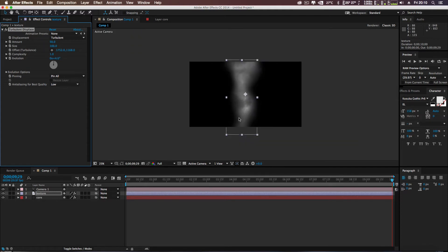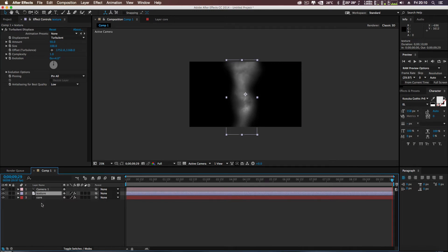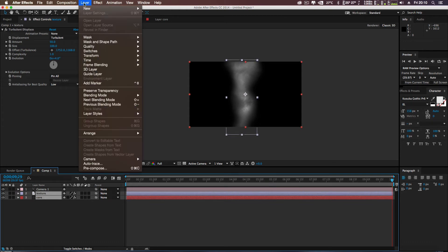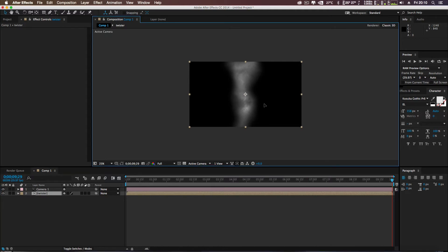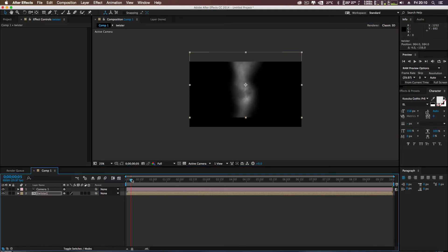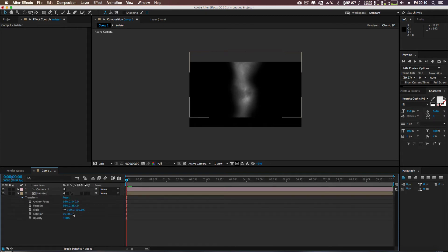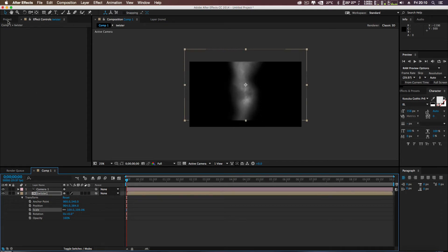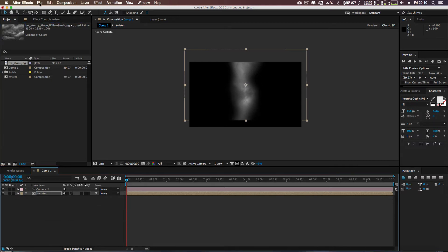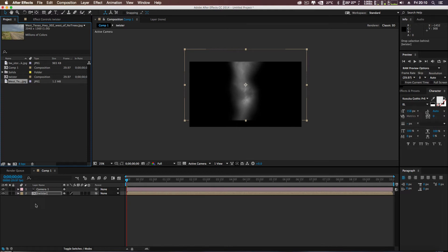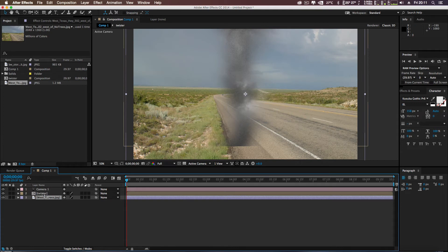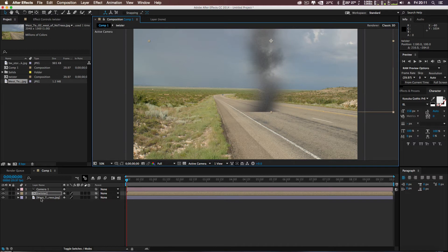Once we have this, select both layers, go to Layer and Pre-compose them. I'll call this 'Twister', move all attributes into the new composition, and click OK. Now we can play around with where we want the tornado placed. I've got a little background plate — I'll drop that in so you can see some definition. Get the twister and put it into position — about there.